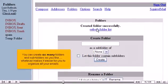You can create as many folders and subfolders as you like — whatever makes it easier for you to organize all your emails.